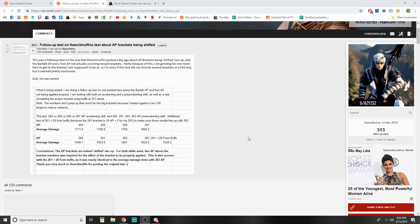So this one was a follow-up test from the original posted a day ago about AP brackets being shifted two up and the Bartali AP and one free AP not actually counting towards brackets. Partly because of this, grinding for one more item to get the bracket I'm supposed to be yet. So what's the test?